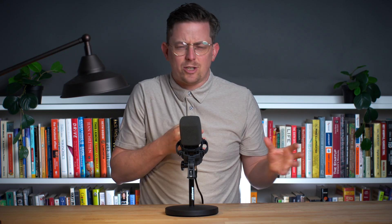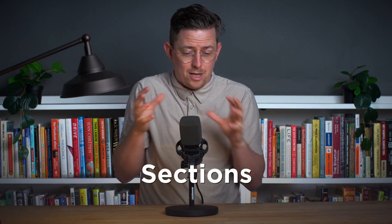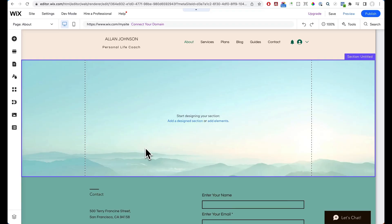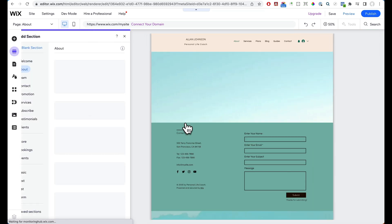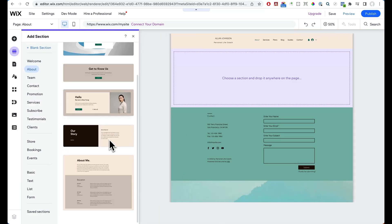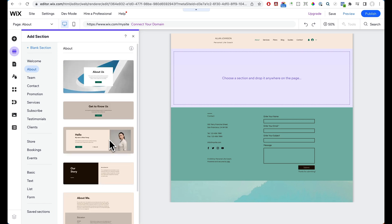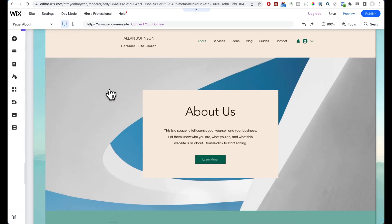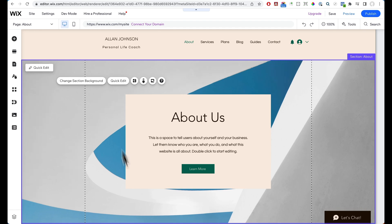Now you may not always want to create pages from scratch using blocks. That's why Wix also includes sections — pre-designed collections of blocks. Let's add a section. Here is Wix's pre-built sections. I like the look of this one. Very cool. So that makes designing pages just a bit faster.